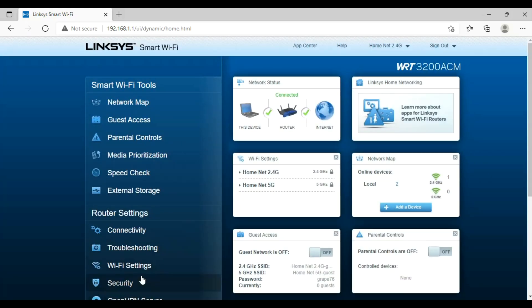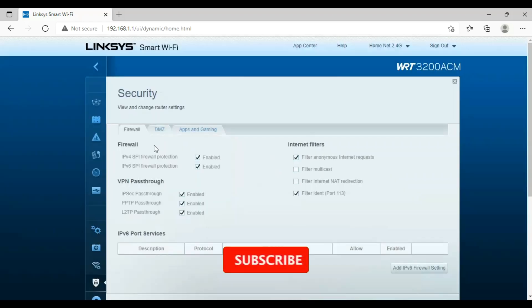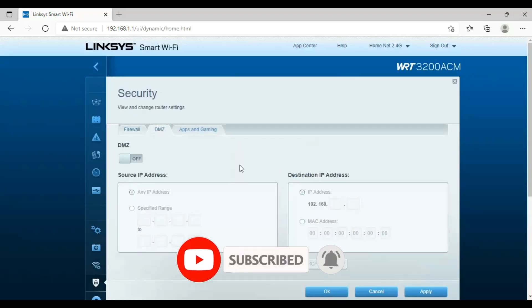Click security for firewall, VPN pass through settings. We can make DMZ in the DMZ section.